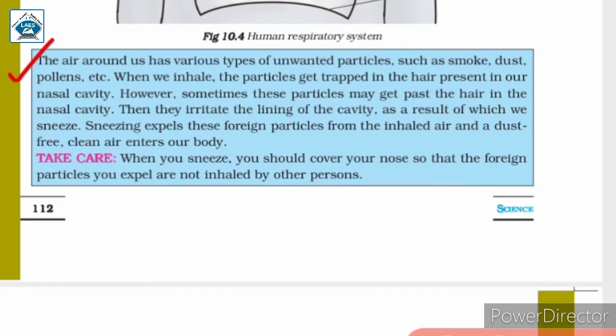The air around us contains various unwanted particles such as smoke, dust, and pollens. When we inhale, these particles get trapped in the hair present in our nasal cavity. However, sometimes they get past the hair and irritate the lining of the cavity, causing us to sneeze. Sneezing expels these foreign particles from the inhaled air, allowing clean, dust-free air to enter our body.